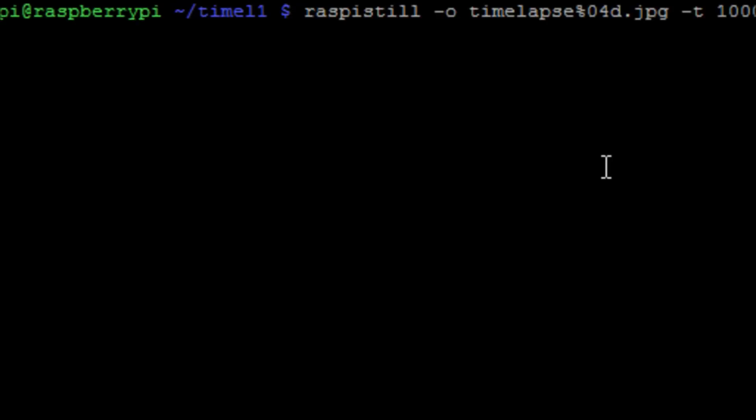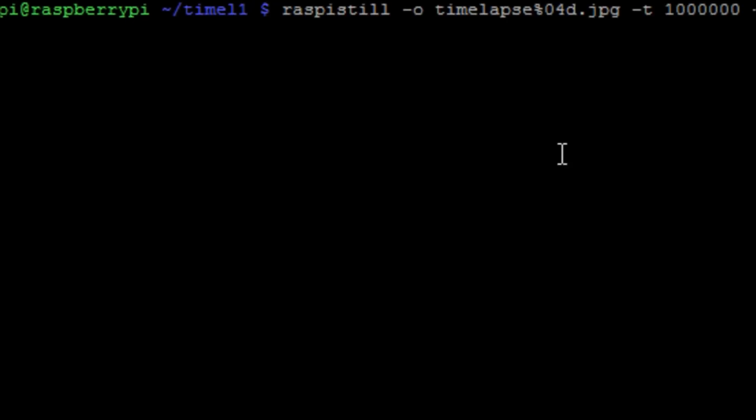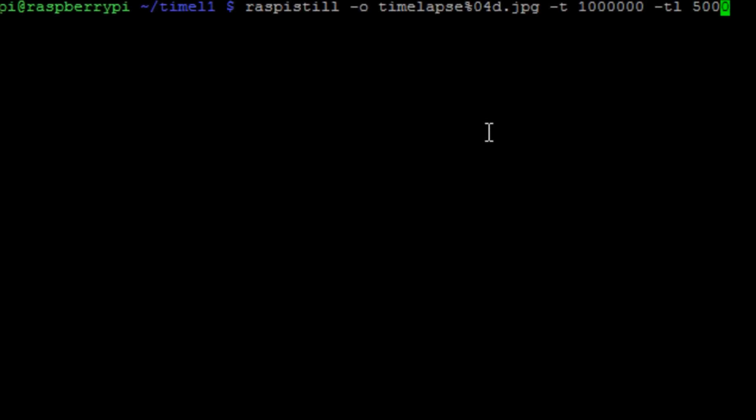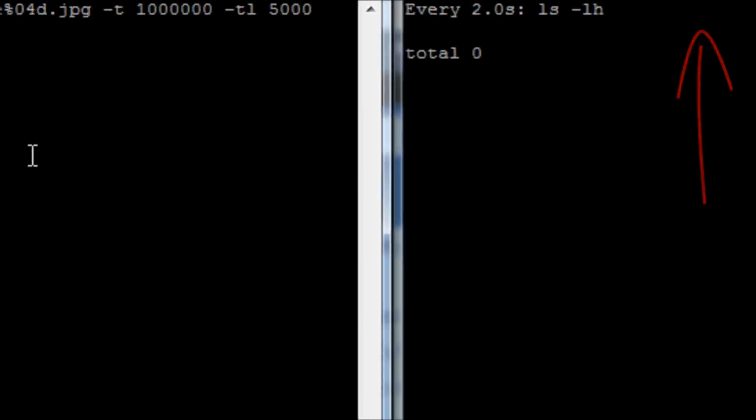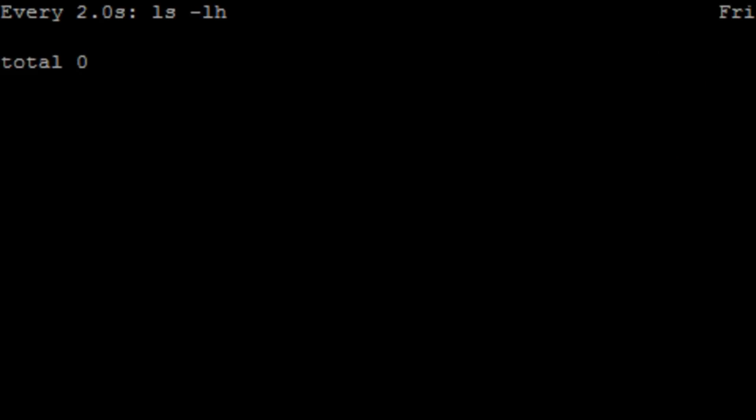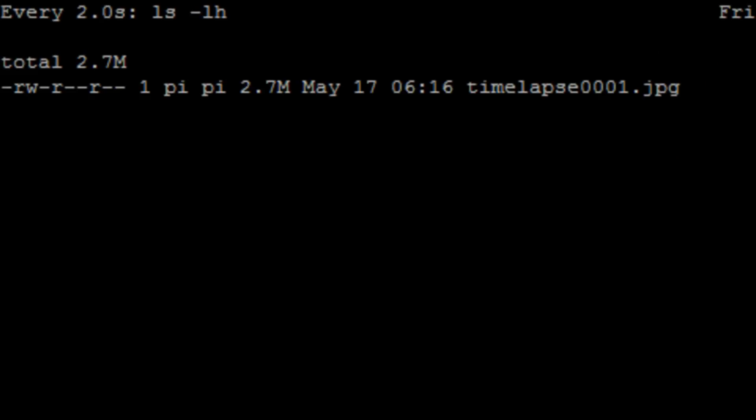Now we're going to run the time-lapse command, which is the Raspberry Pi still to take images, output it, and there's the file name we're going to use. Time is how long we're going to run it for, which is about 30 minutes. And then TL is the time-lapse setting, which is every five seconds. And as we run that command, you can see every five seconds a picture is taken.